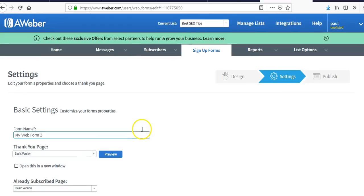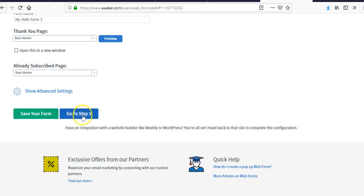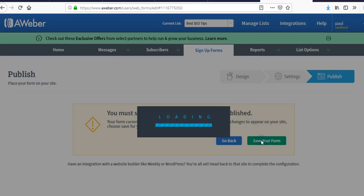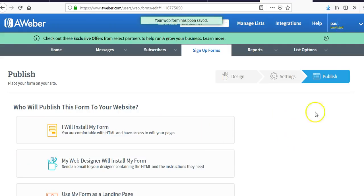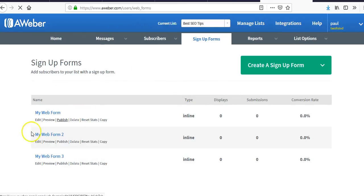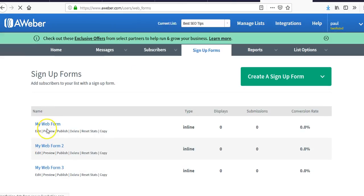Hit 'Next Step' and go back and save. It's not saving for me today — I'm not sure why — but if we go back it's already in here, so it's right here.